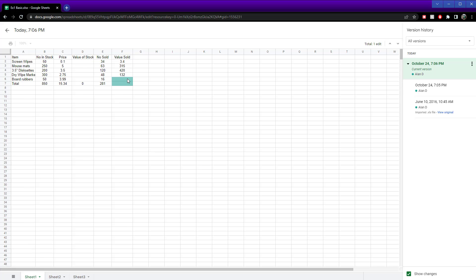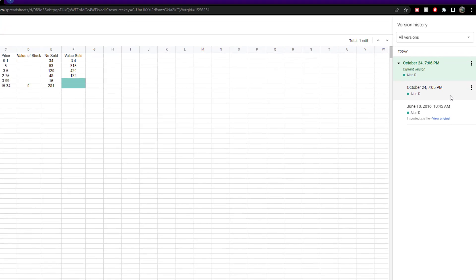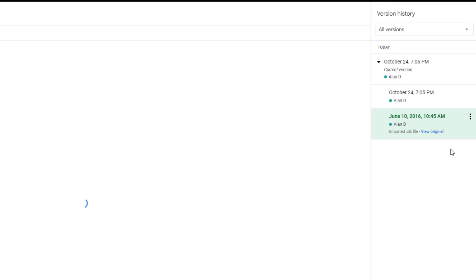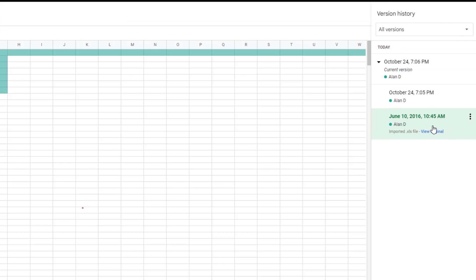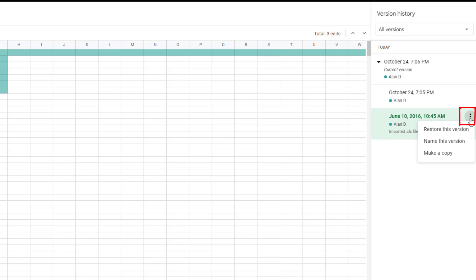And then there's this version here where I made changes again — I deleted some text or some numbers. So if you want to go to the original, click on it, click on the three dots, and then go to Restore This Version.